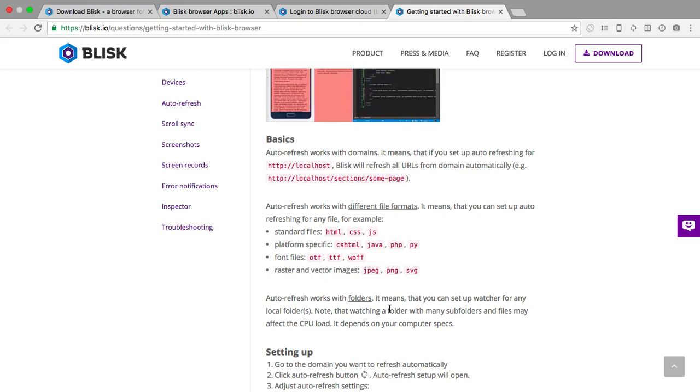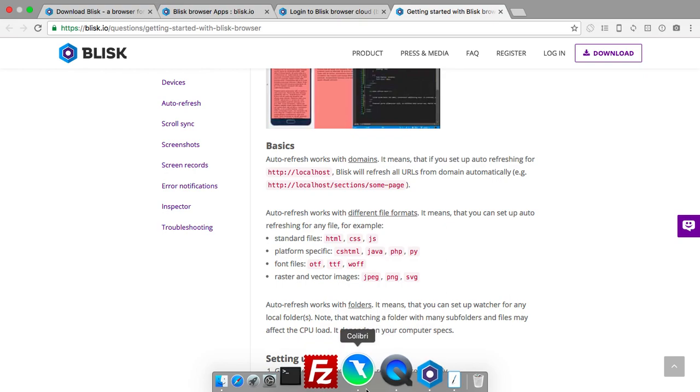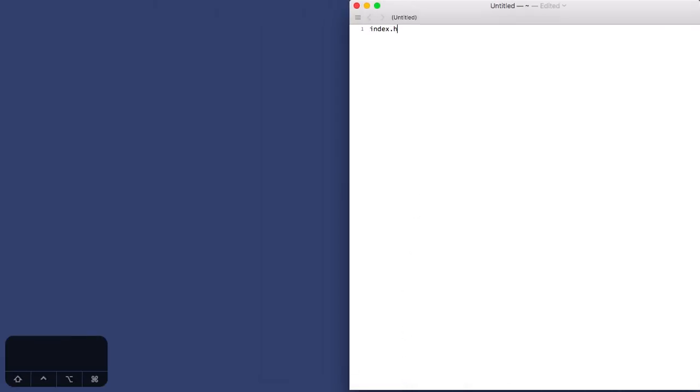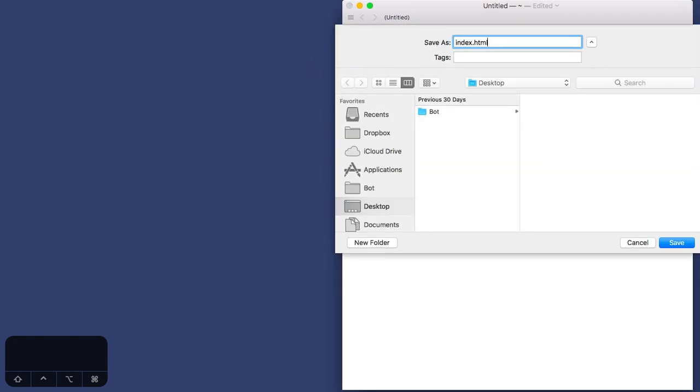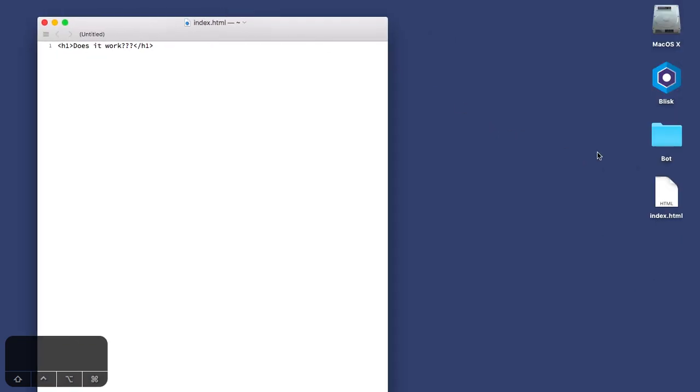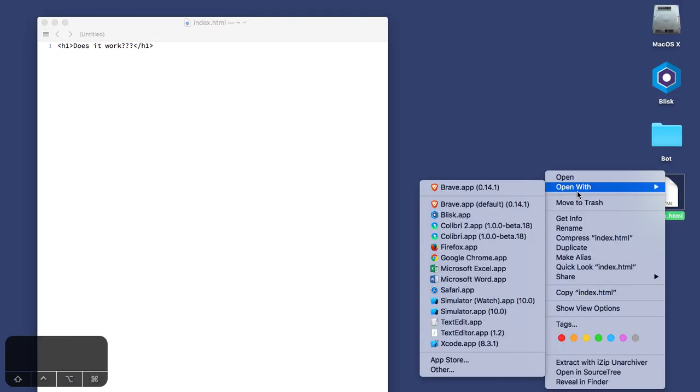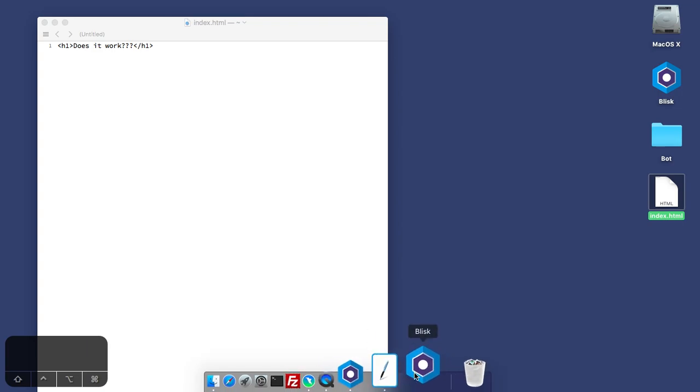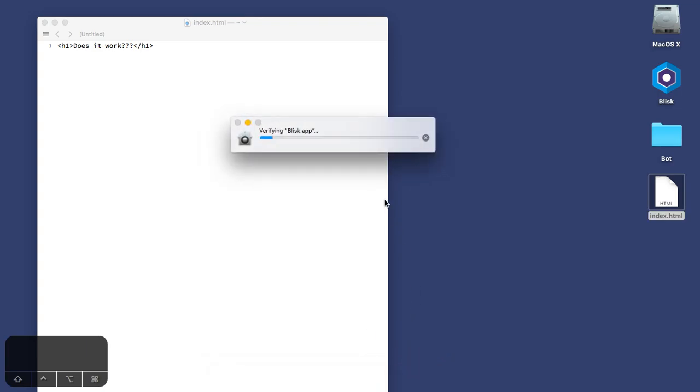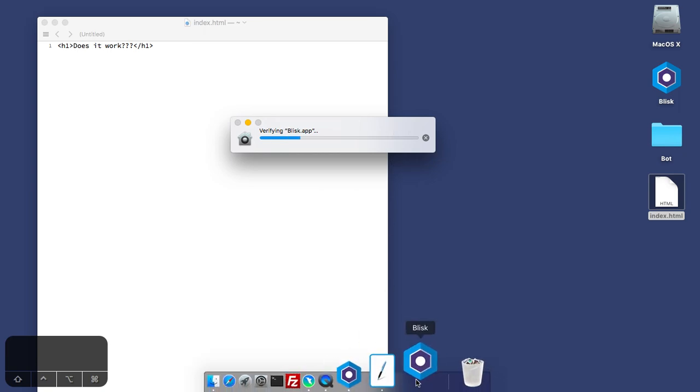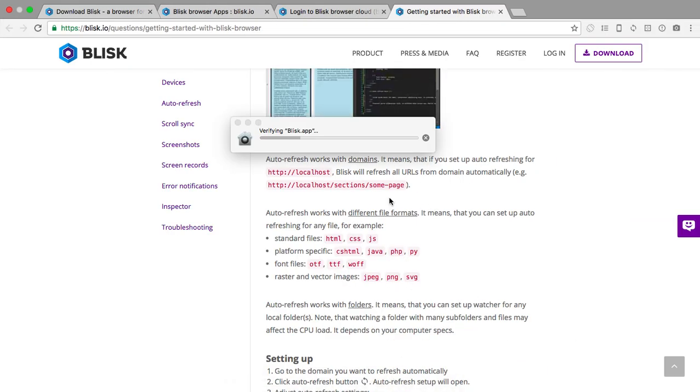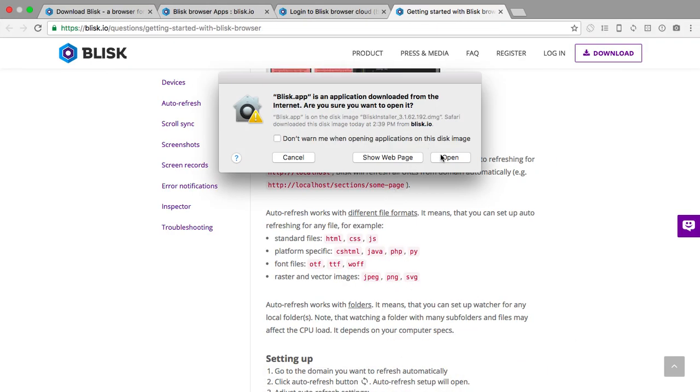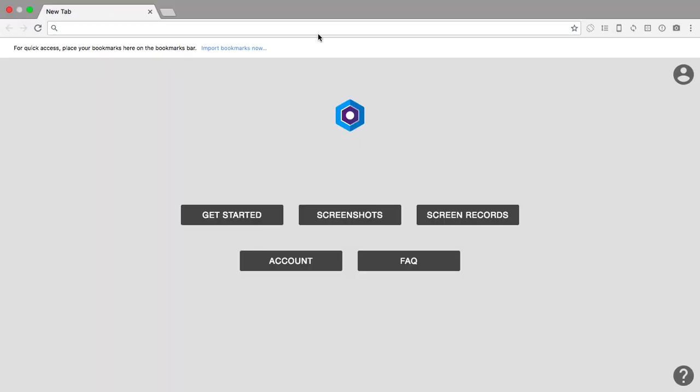With domains, it means if you set up auto-refreshing for localhost, Blisk will refresh. So it's domain wide, global auto refresh. I guess if we just create a file called index.html maybe, and save index.html. Does it work? Let's see, does it work? Let's open this with Blisk.